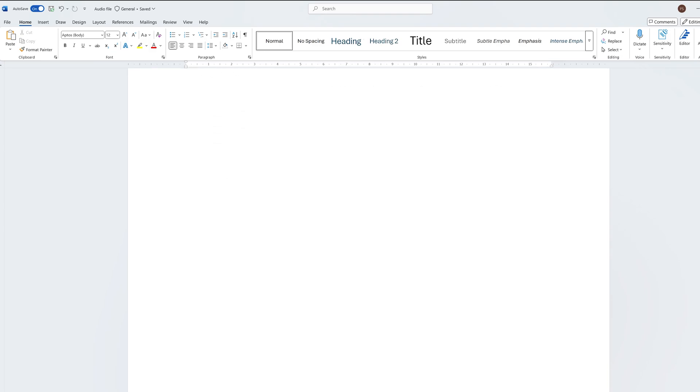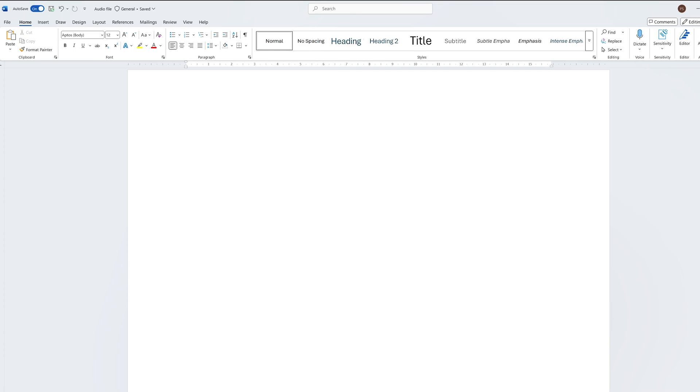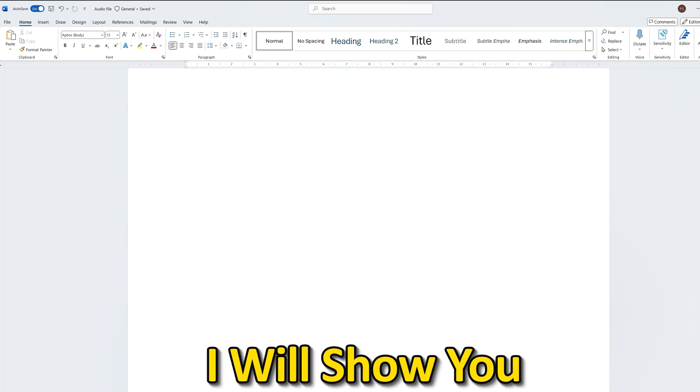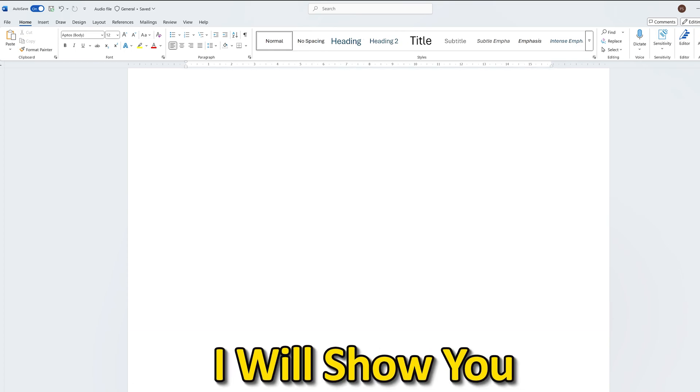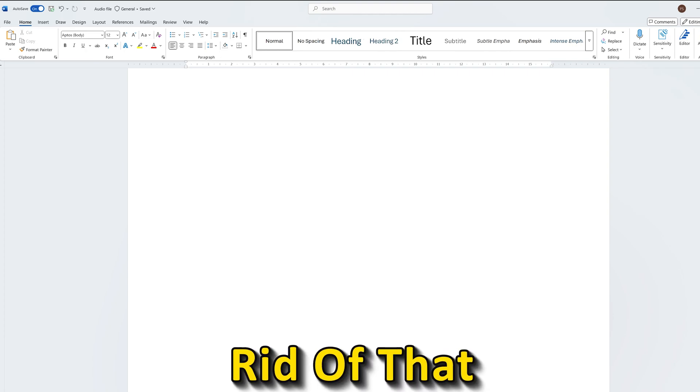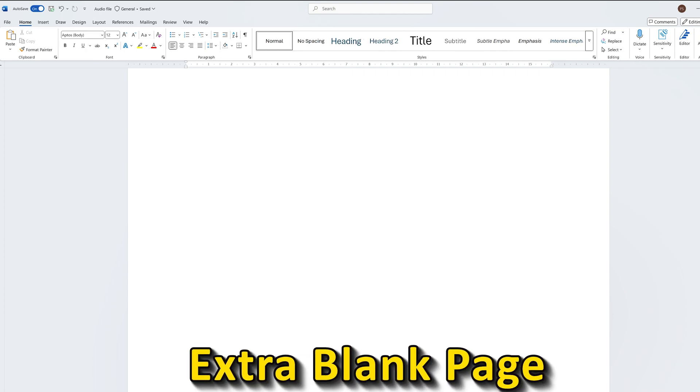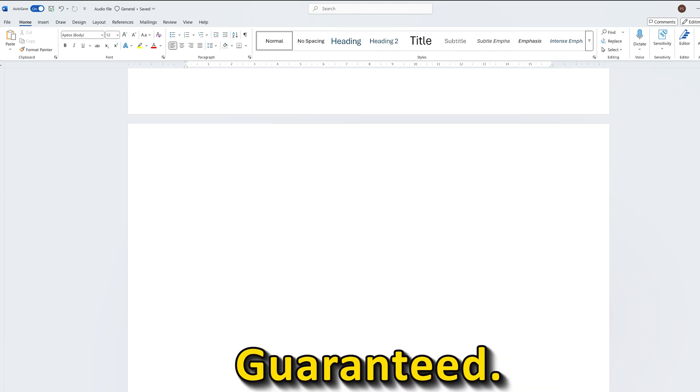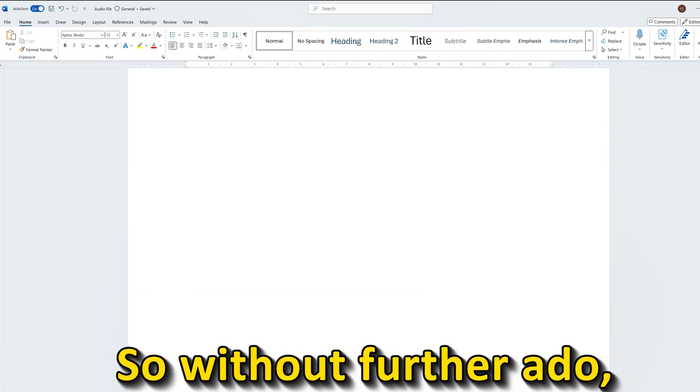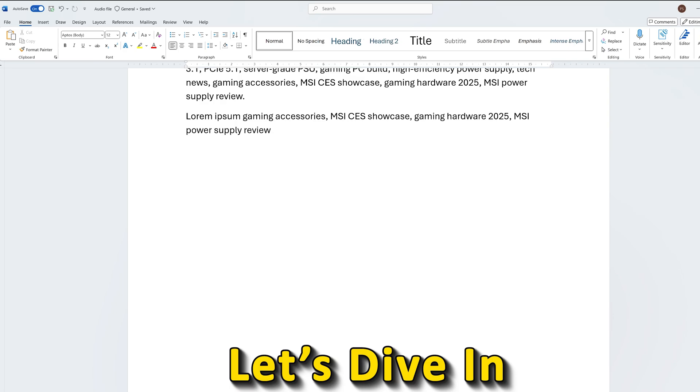Do you ever have an extra blank page in your Word document that you just can't seem to delete? Well in this video I will show you how to get rid of that extra blank page guaranteed. So without further ado let's dive in.